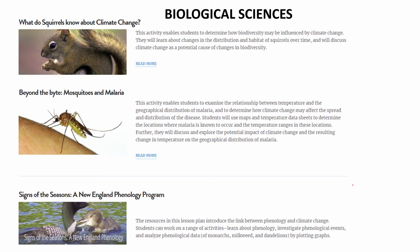For example, if you are a teacher of the biological sciences and you wish to introduce distribution of species, you might use a classroom or lab activity called 'What Do Squirrels Know About Climate Change?' This activity enables students to determine how biodiversity might be affected by climate change — they learn about changes in the distribution and habitat of squirrels over time and understand climate change as a potential cause of change in biodiversity. As a biology teacher wanting to introduce the topic of phenology — flowering of plants, leaf out, and so on — you could use an educational resource where students analyze phenological data and understand the link between phenology and climate change.